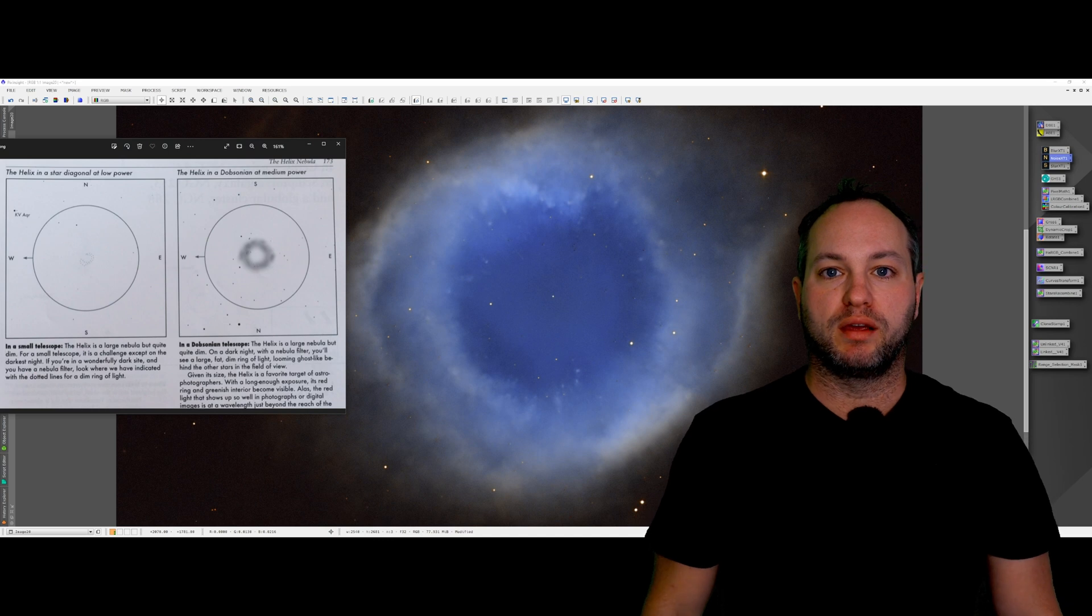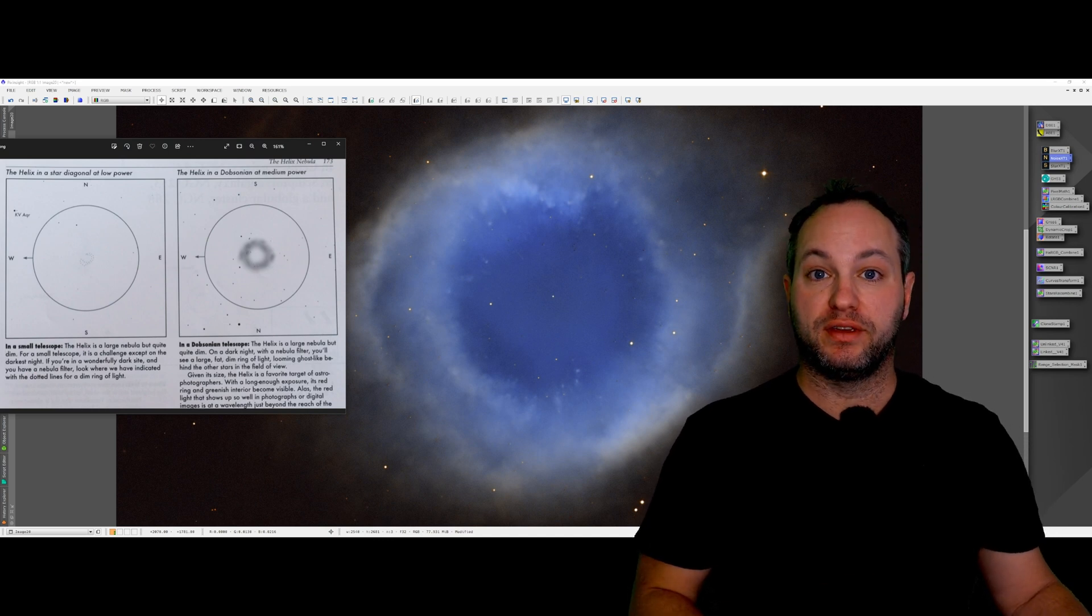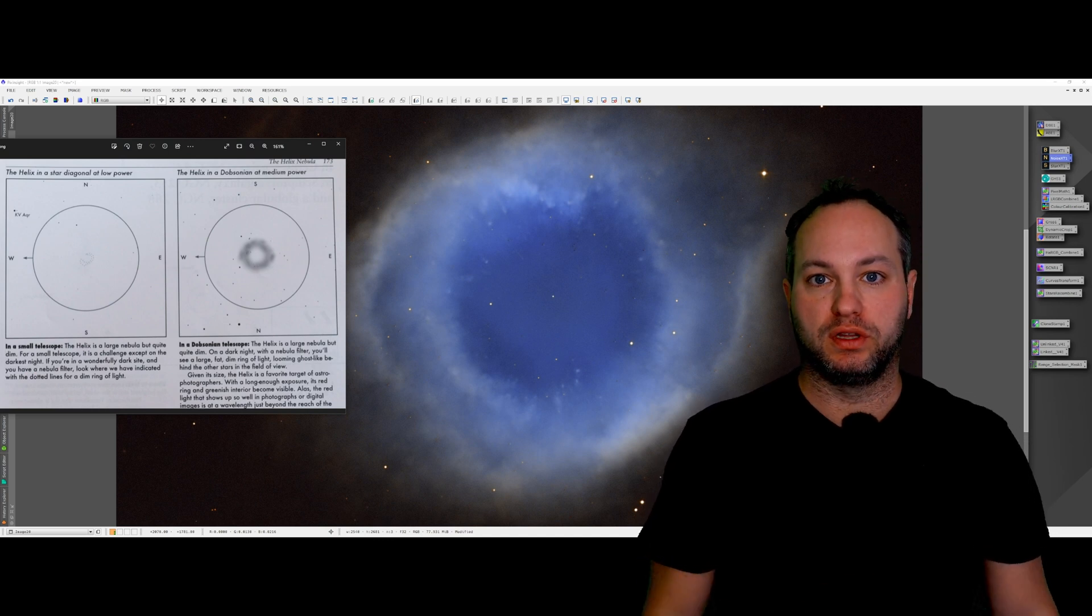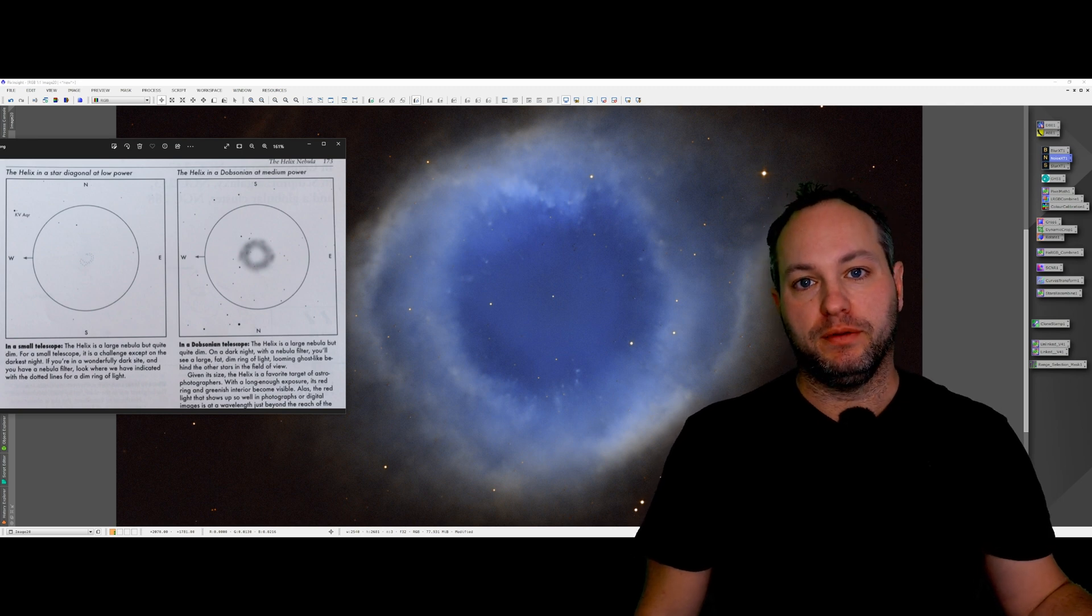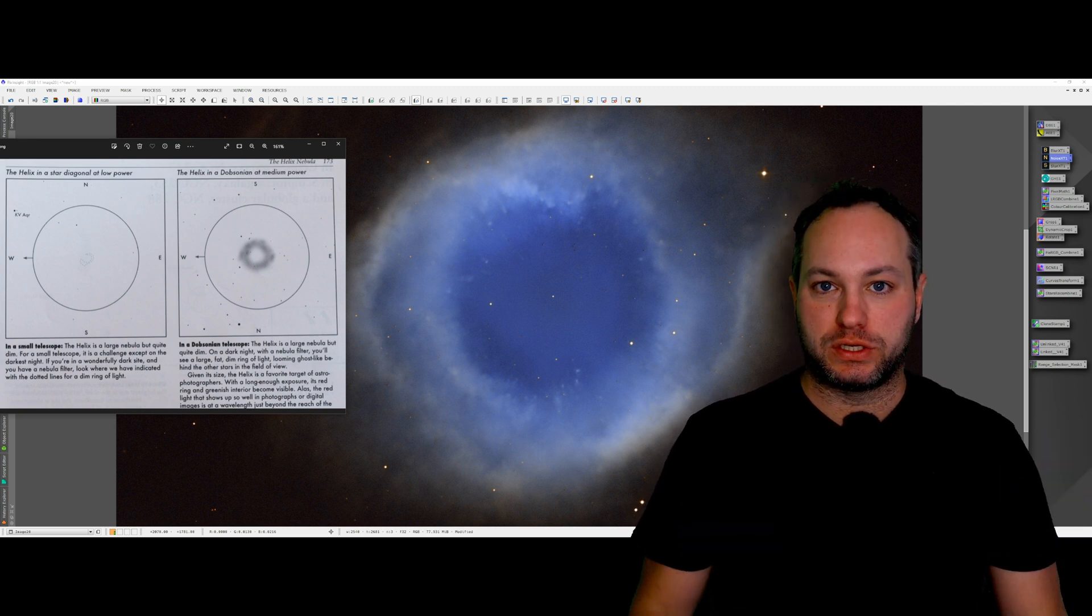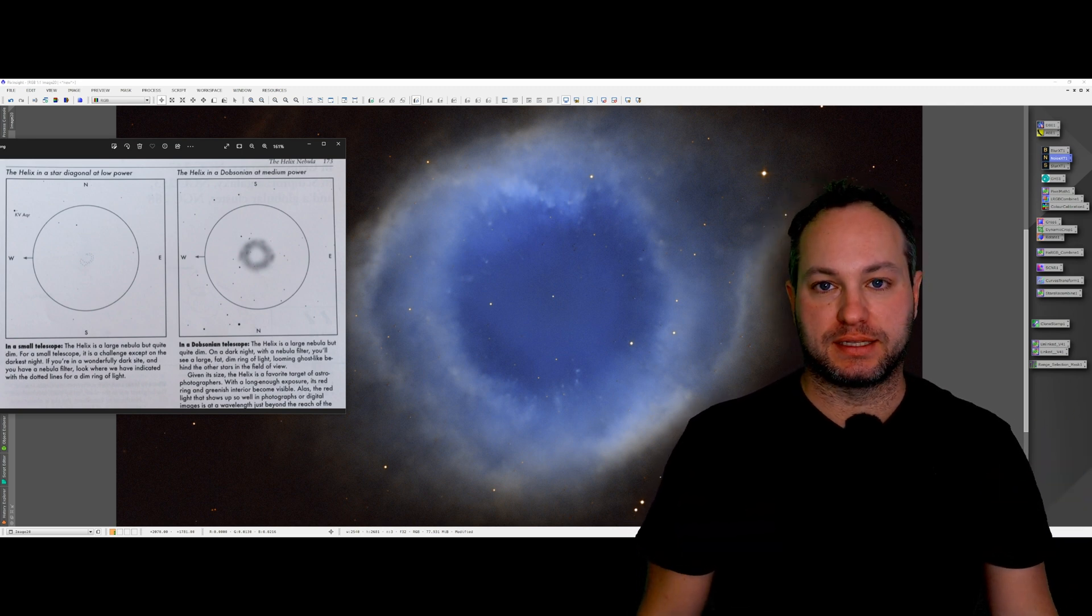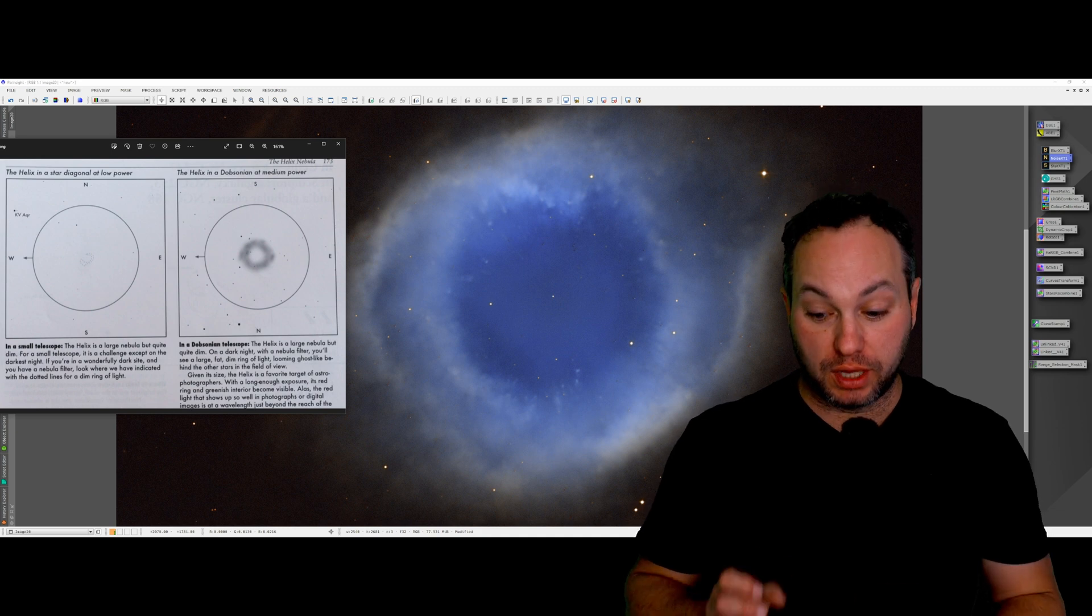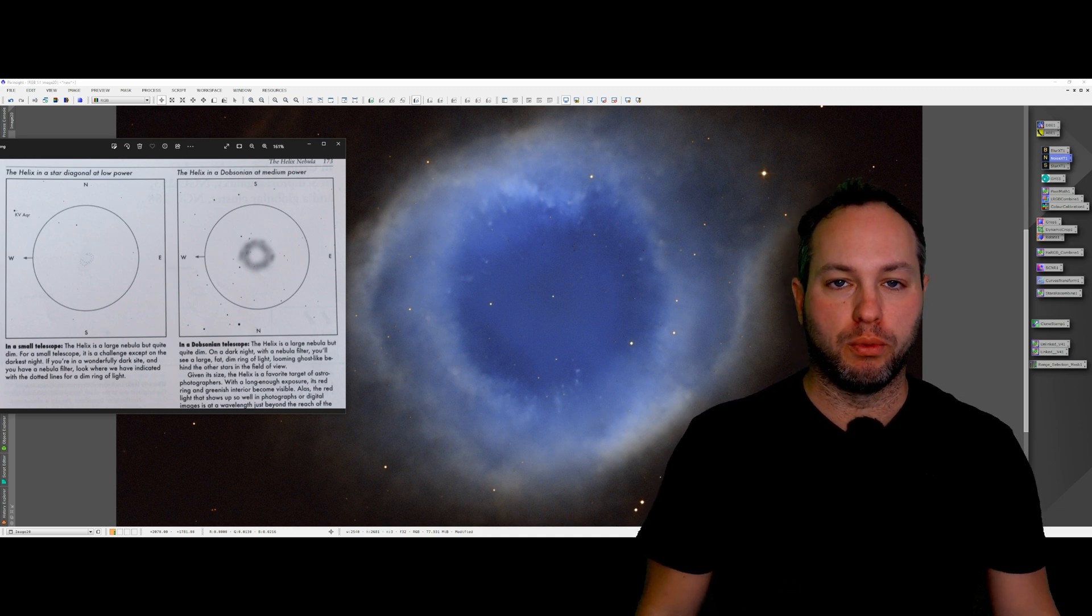Now here's an all-in-one comparison. On the left in white from the book Turn Left at Orion, a four inch refractor and then an eight inch Dobsonian. So that's what you can expect to see with a visual astronomy setup looking through an eyepiece with your own eyeball.